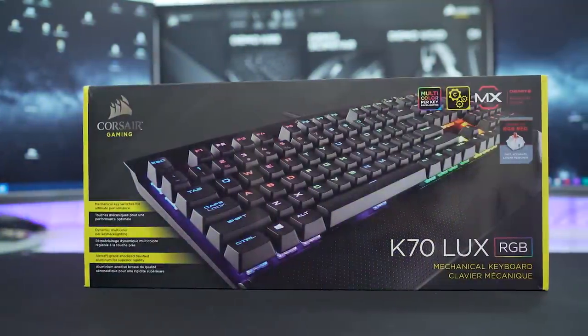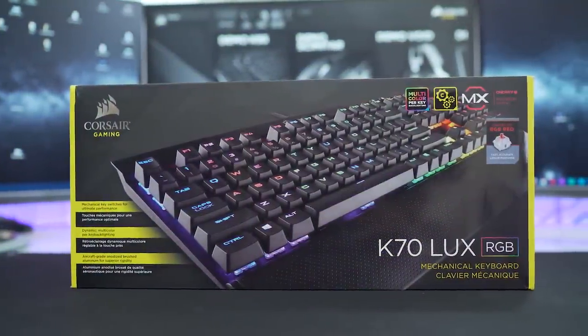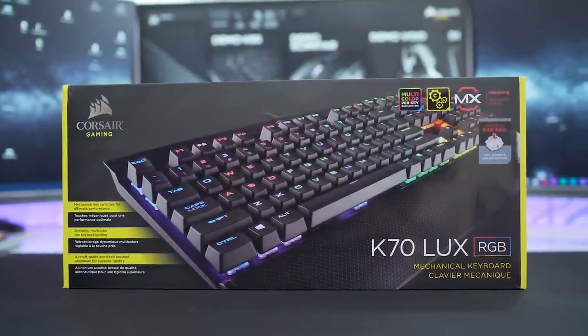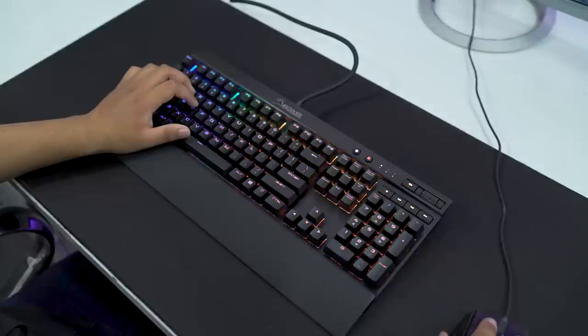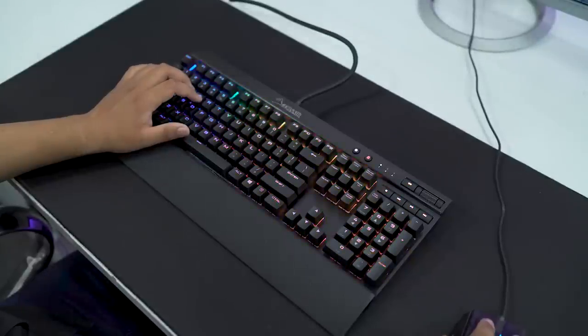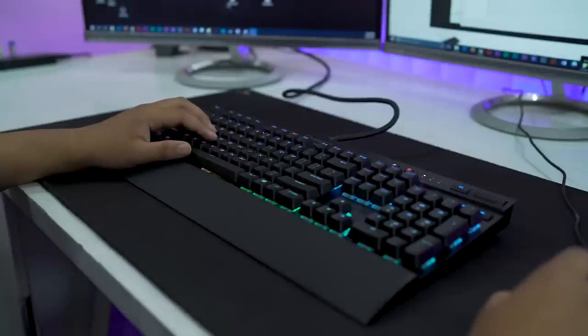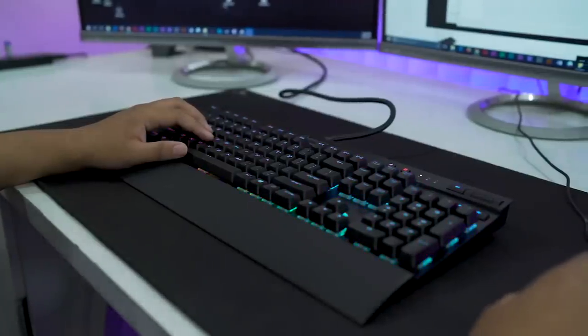First up, we have the Corsair K70 Luxe Mechanical Keyboard. This keyboard boasts several features intended to appeal to the gamers' market. For example, it features 100% anti-ghosting.